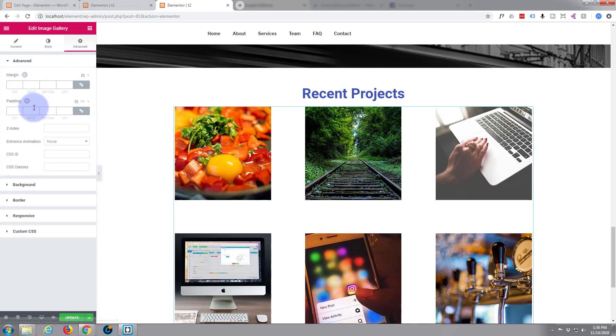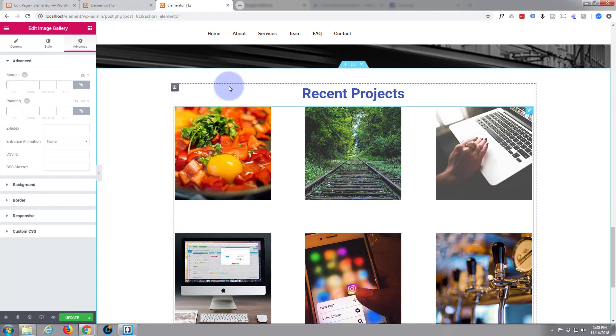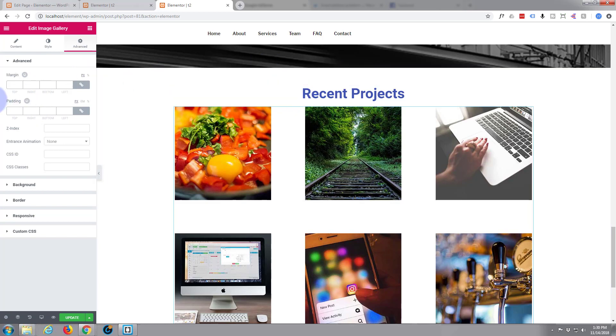We'll give it a bit of padding at the top again, just to separate it from our heading there. Again I'll unlink because I don't want too much going on this.